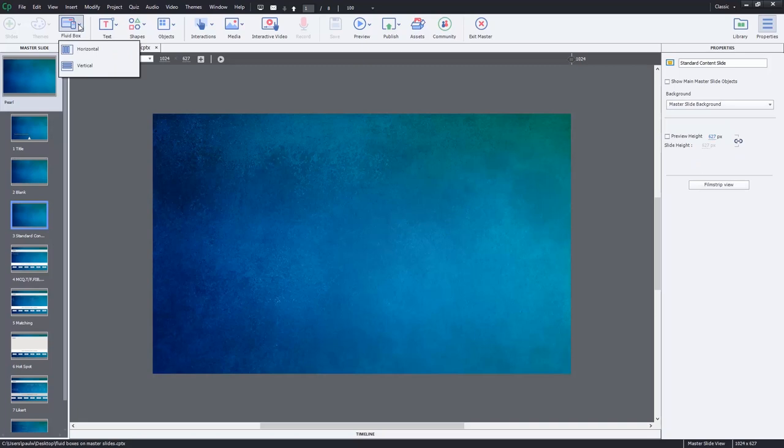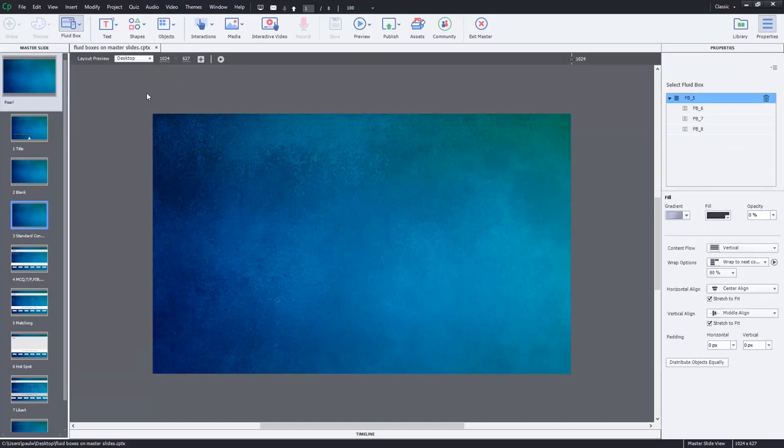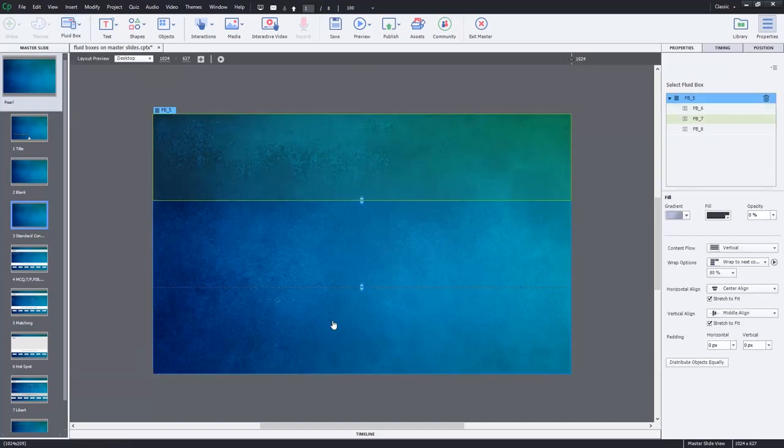So in this case here, I probably would select a vertical fluid box arrangement, and I might have a placeholder for my title, a larger area in the middle for just general content, and then maybe some space down below for some controls such as navigation. So I'm going to set those up. There'll be three fluid boxes.